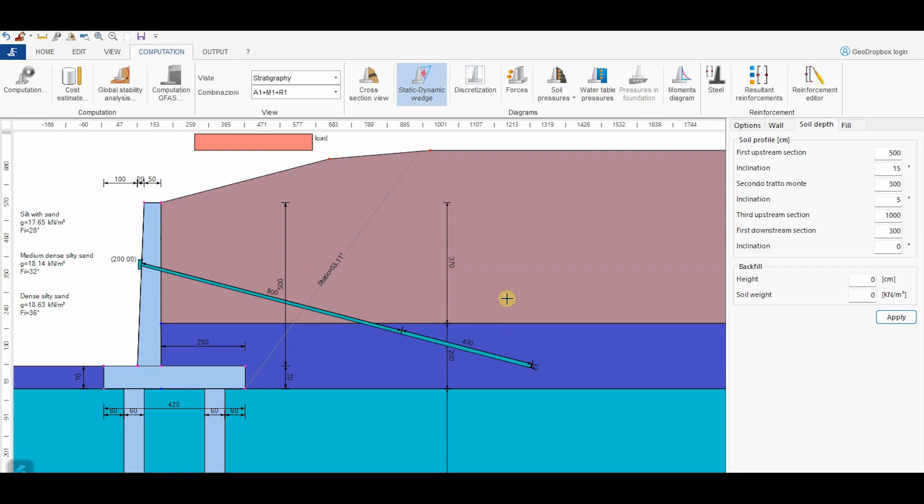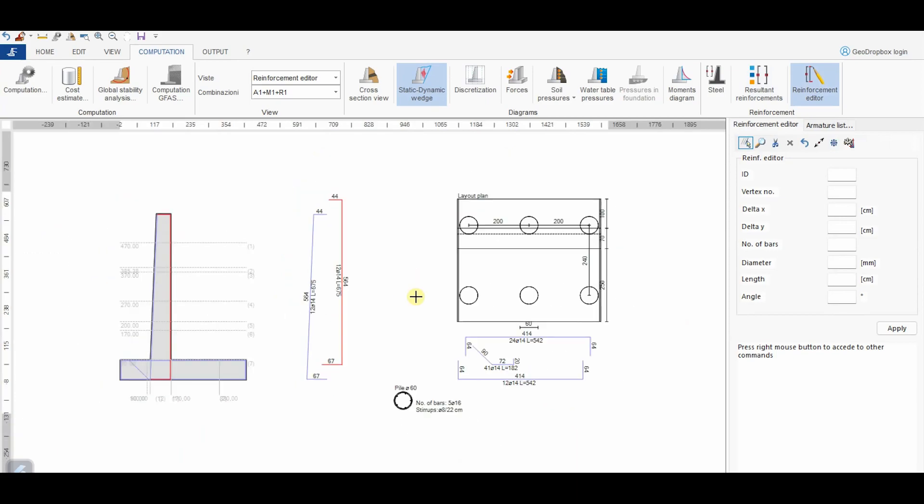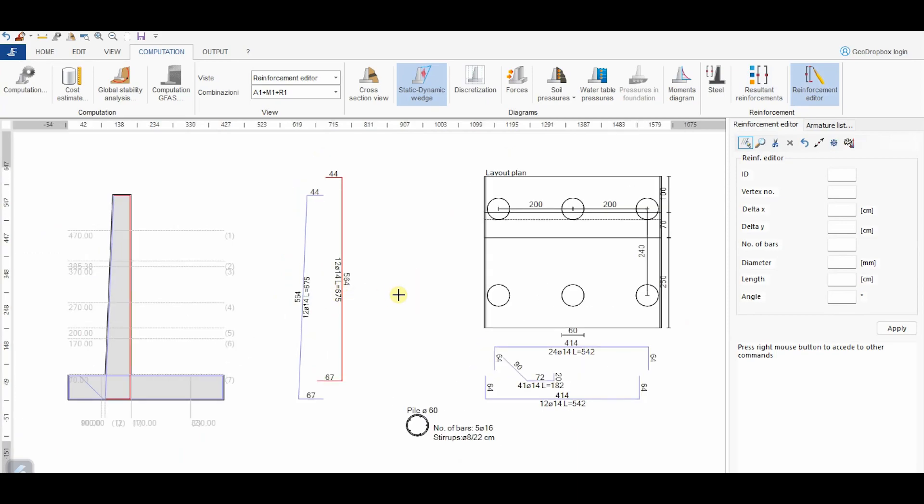From the button Reinforcement Editor, we can instead apply changes to the reinforcement calculated by the software. To this purpose, just select the reinforcement that you want to change and modify the numerical value in the window on the right. For example, in this case, we choose to employ bars with a diameter of 20 mm instead of the 14 mm bars calculated by the software.